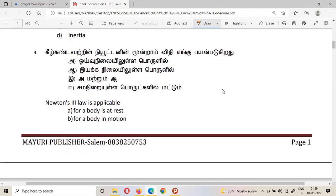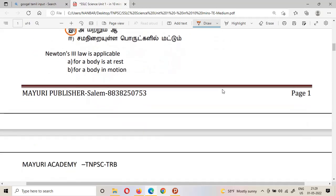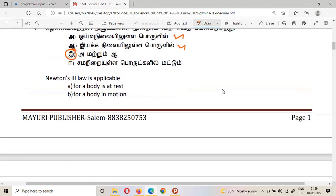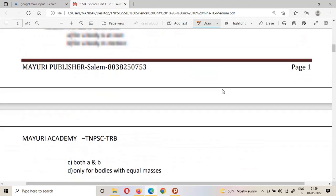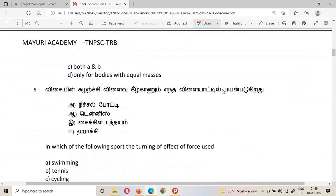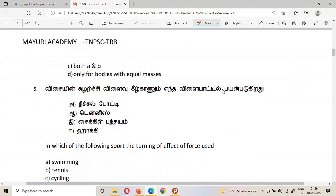The fourth question: Newton's state law is applicable for which condition — a body at rest, a body in motion, or both? The answer is both A and B. Newton's law applies to both a body at rest and a body in motion.